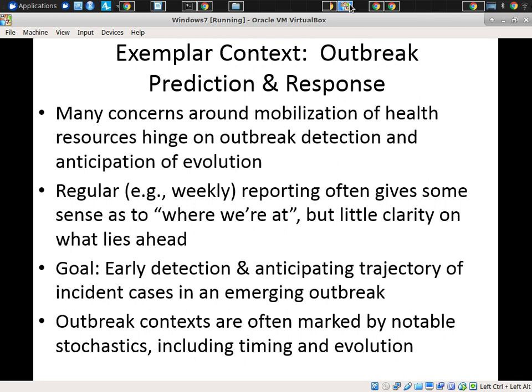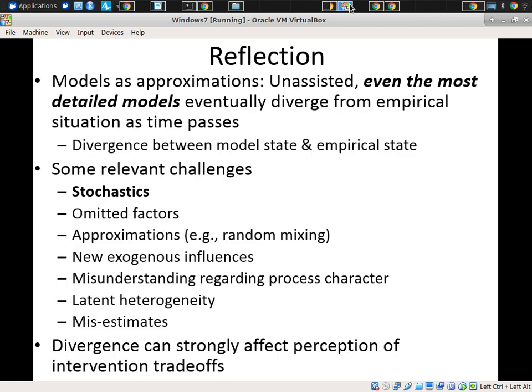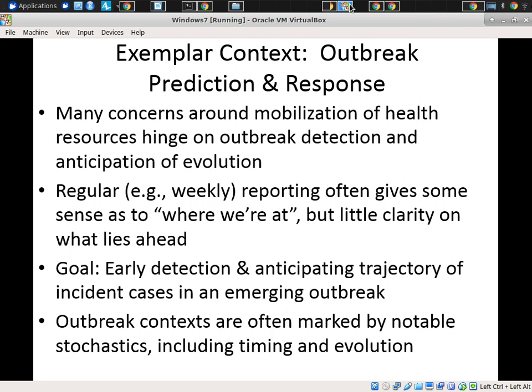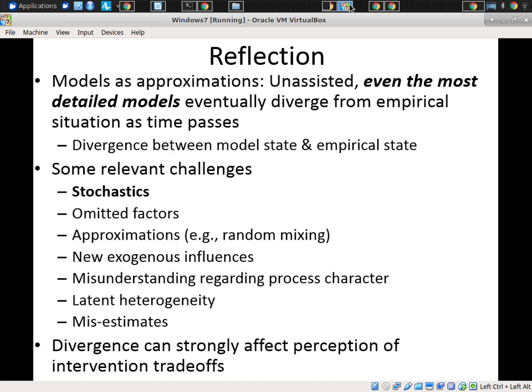The goal is early detection, anticipating the trajectory of incident cases in the context of uncertainties. With new and emerging infections such as H1N1 or SARS, there are particular concerns because by the time we build a sophisticated model, the urgency of the outbreak may have passed. So we're interested in building rough-and-ready models early on that we can learn with as more features of the outbreak become known. Traditionally, we build the model, start using it for insight, and it grows outdated even as we do so — and reformulating it with new data is a pretty heavyweight process.